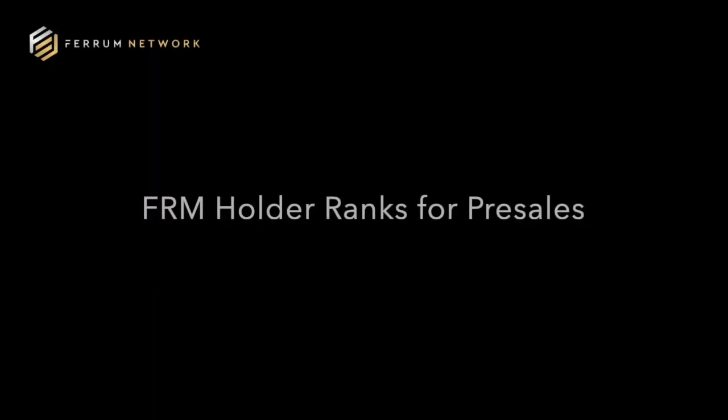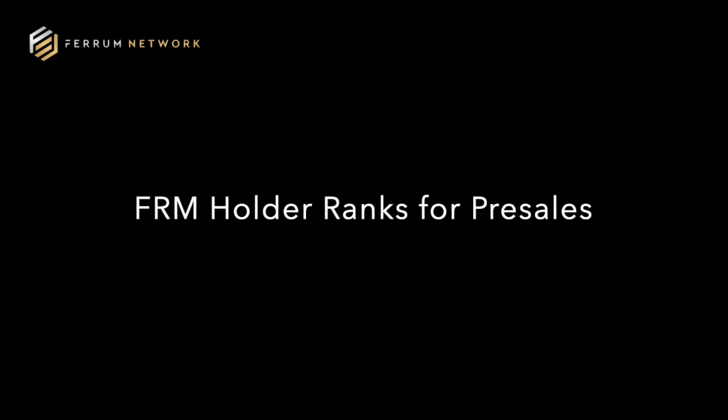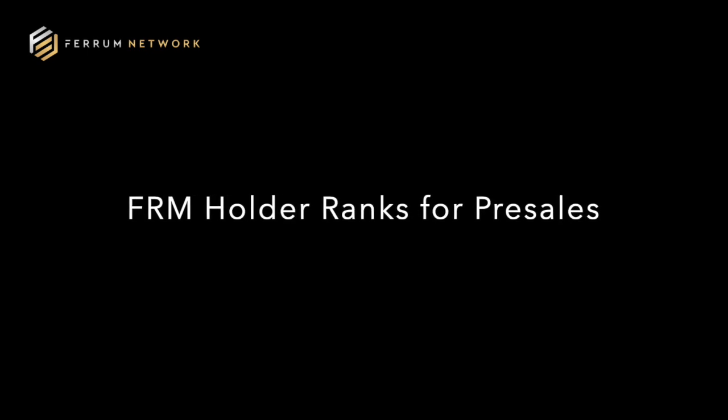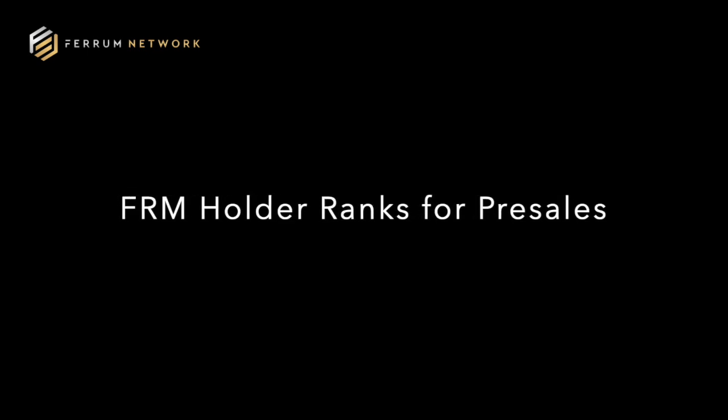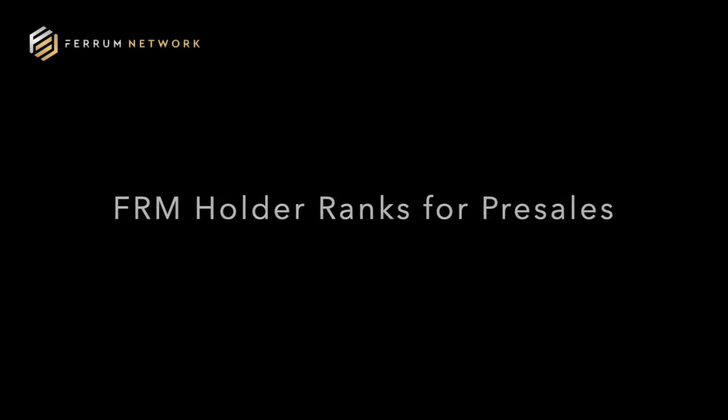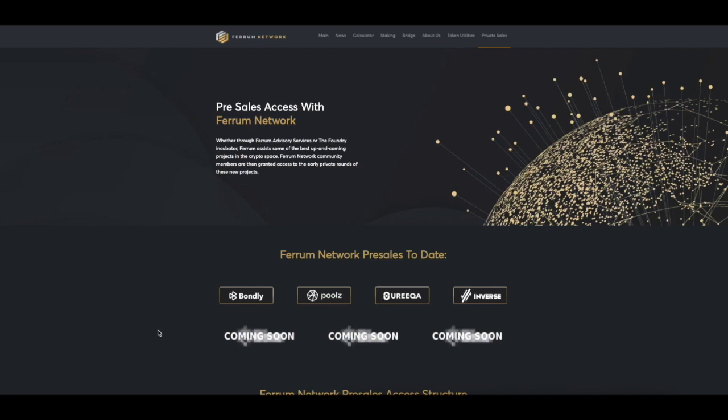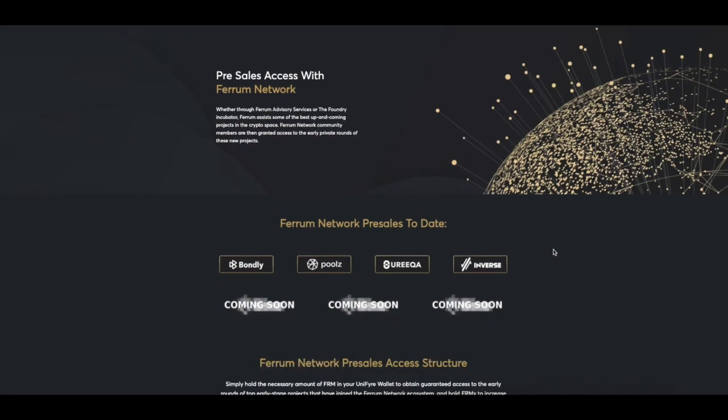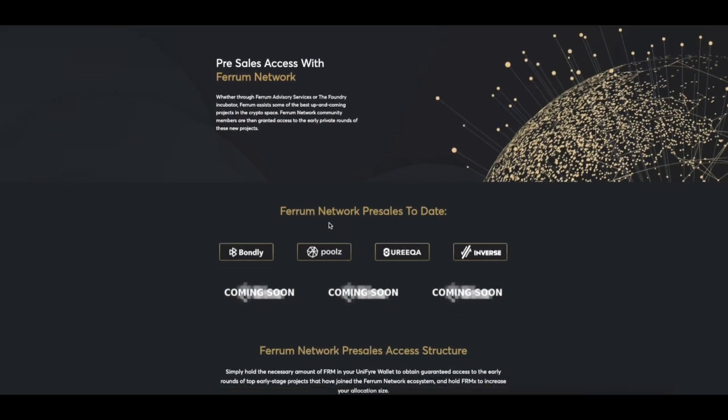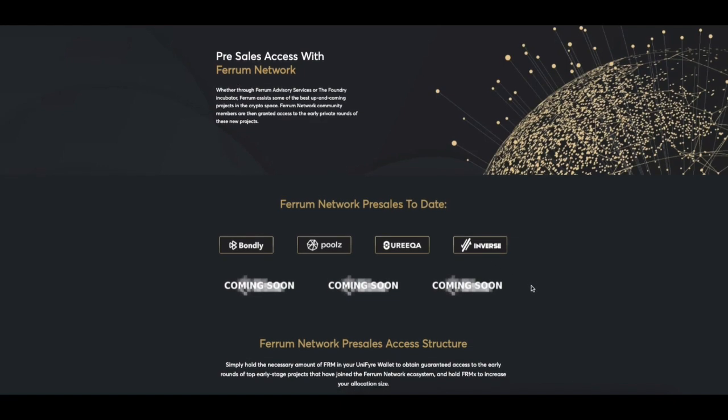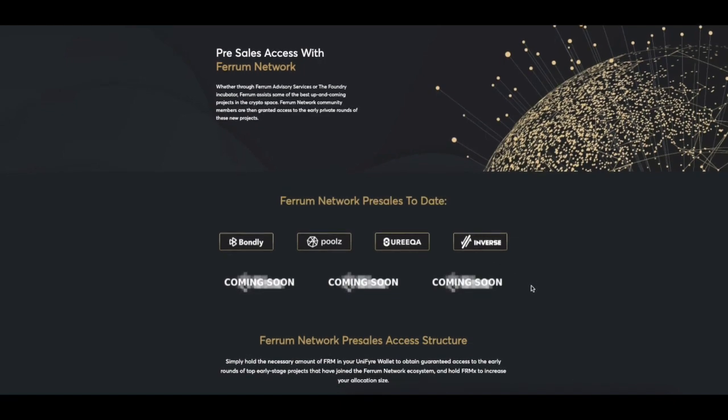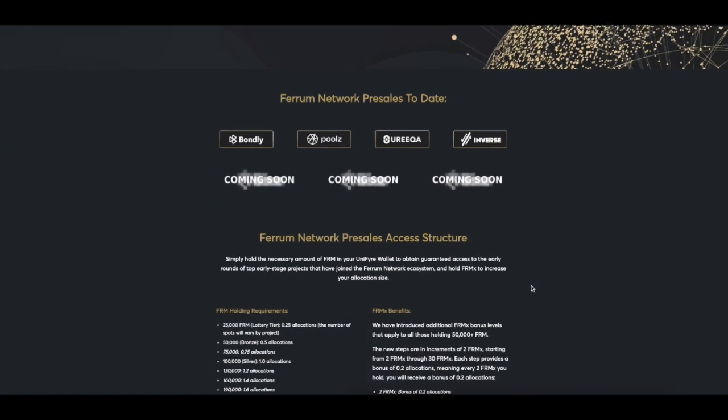Let's start with the FRM holder ranks for pre-sales. On the Ferrum Network homepage, you can point to the private sales section where you'll find the Ferrum Network pre-sales to date, including Bondly, Pulse, and upcoming pre-sales like Eureka and Inverse. There are many more projects coming up very soon.